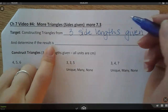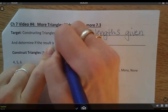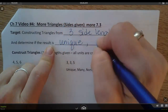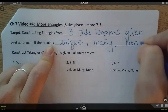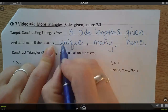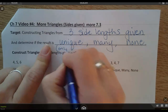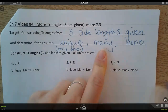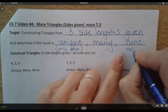We are also going to determine — and we talked about this in video 3 a little bit as well — whether the result is unique, many, or none. Unique means only one correct answer, many means different triangles you could come up with, and none means it's not possible.